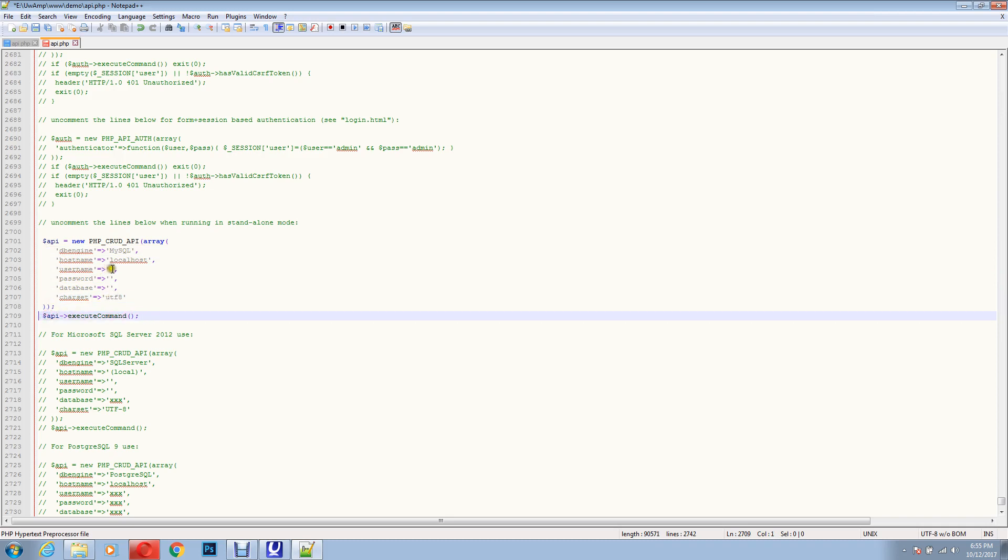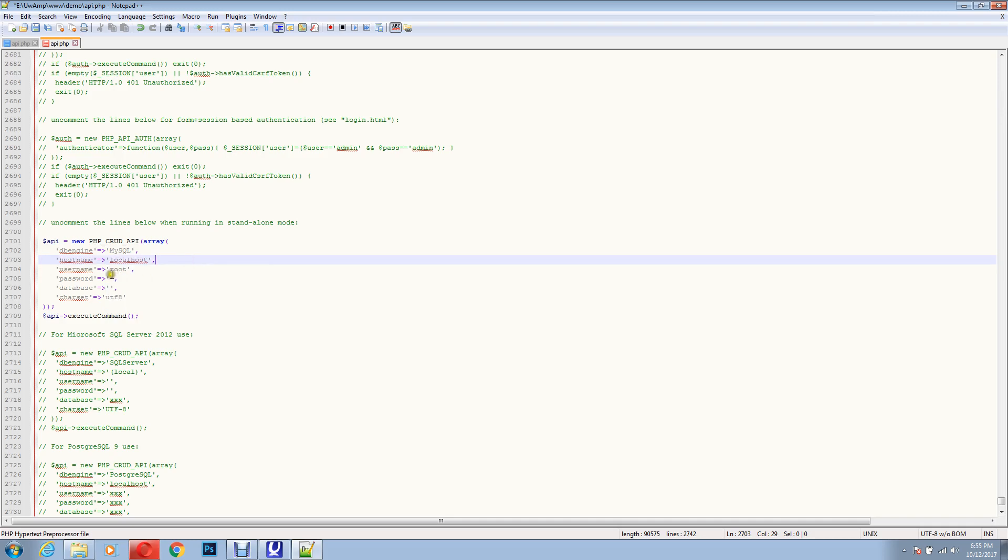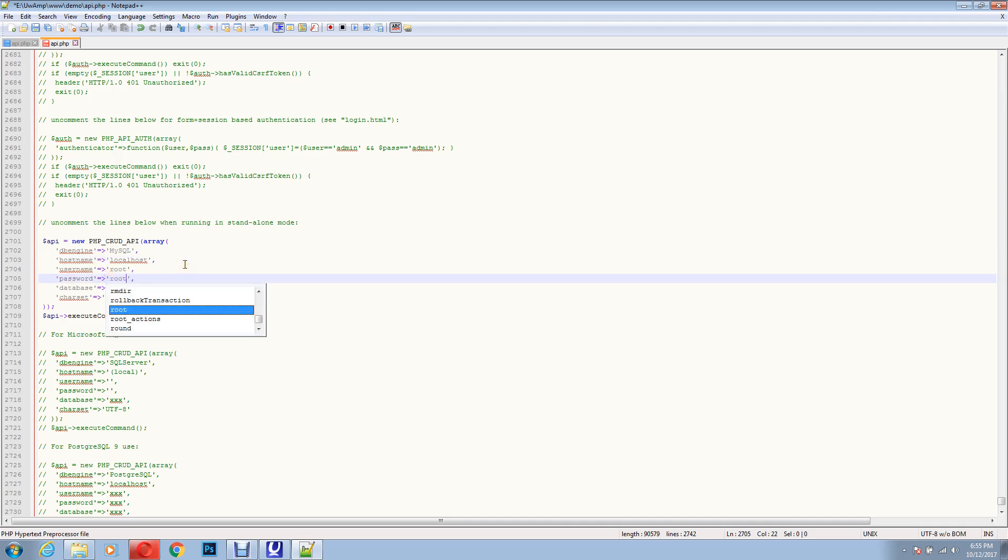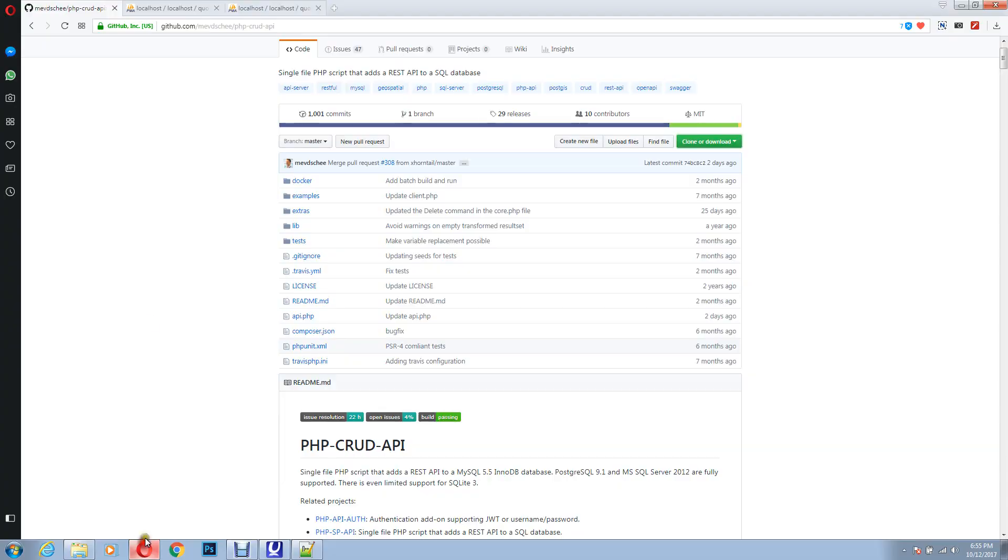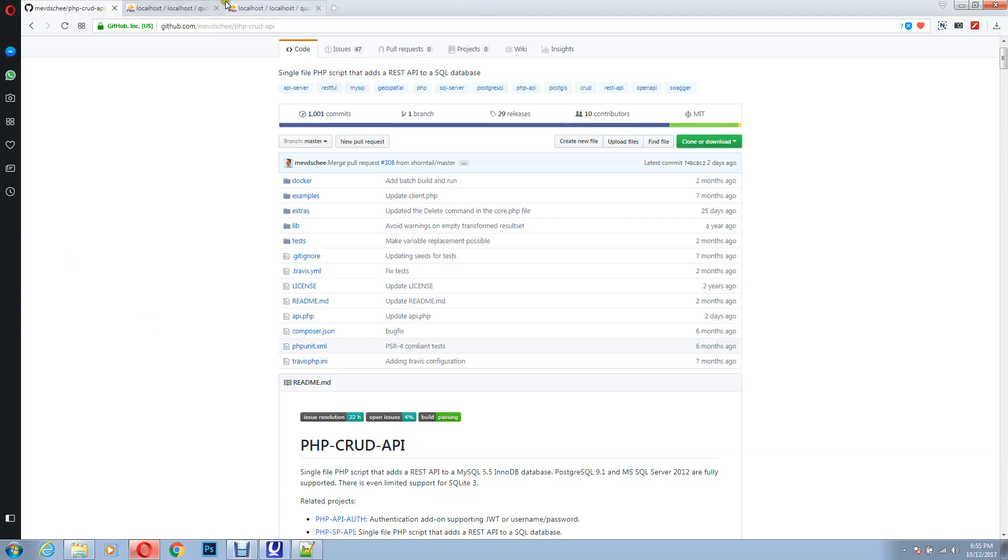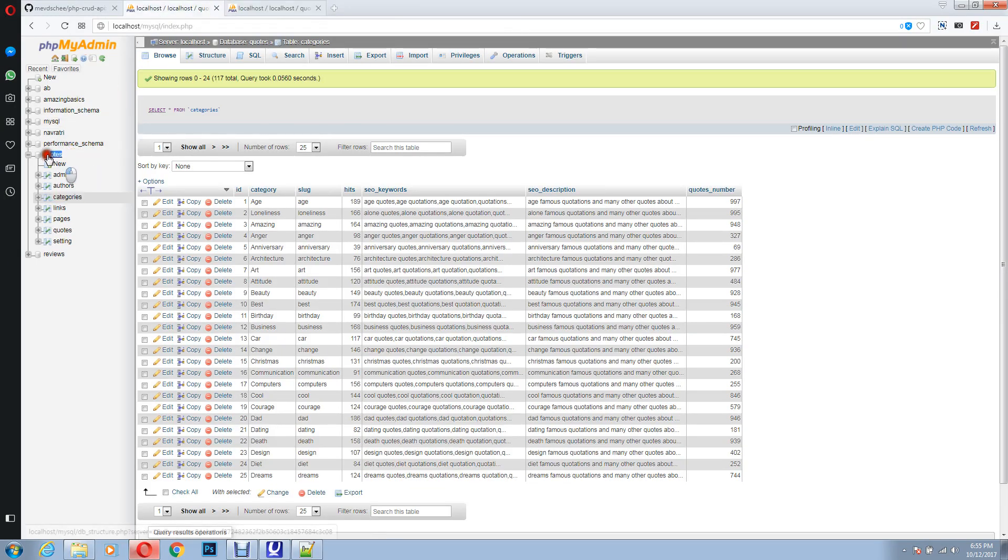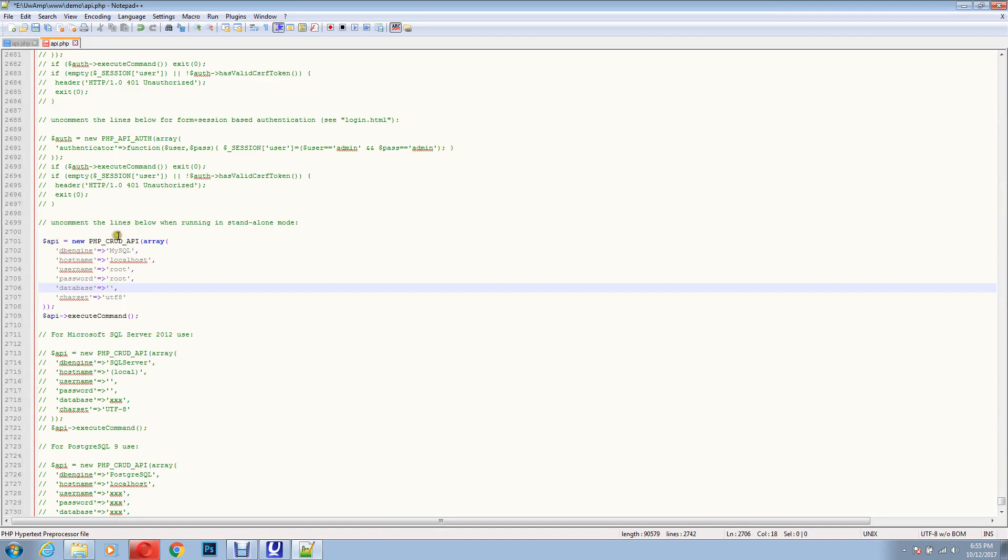Now we have to type the username. Username of PHPMyAdmin is root, password is root, and database. The database is the one we created over here. Mine one is codes, so I'll just copy it and have it here.